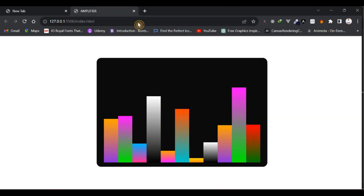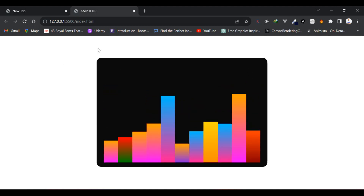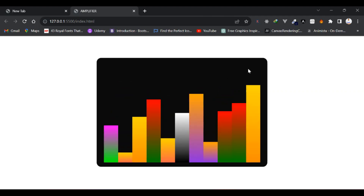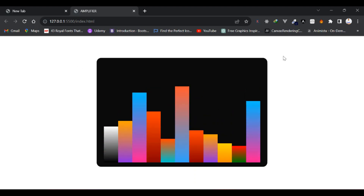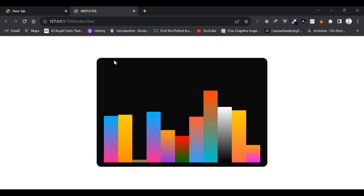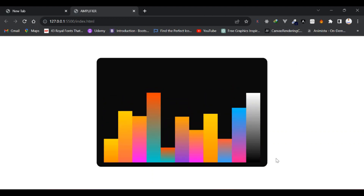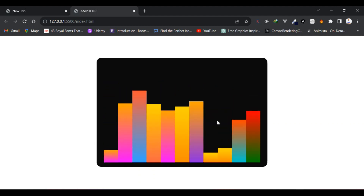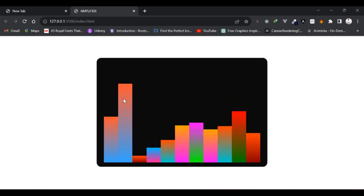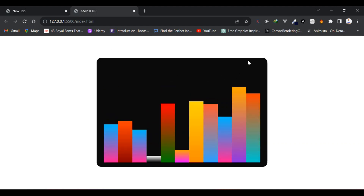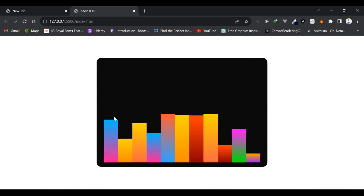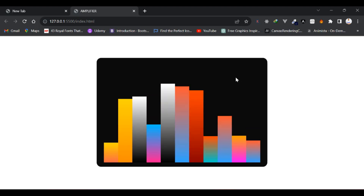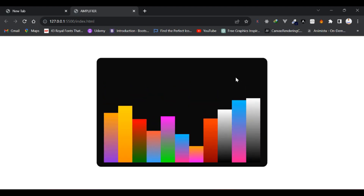That's all for this video. Within this short period of time we just created this nice amplifier effect. If you liked this video please leave a like, share it with your friends, and if you haven't subscribed hit the subscribe button. You can use this for many things — if you have a music website you can integrate this so when music plays you have this nice amplifier going up and down for a better user experience, or you can build a music player in JavaScript and add this functionality to make it cool. Thanks for watching to the end and I'll see you in the next video.